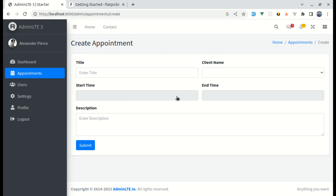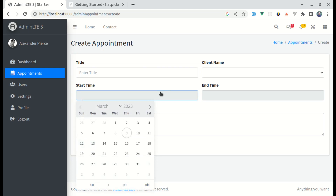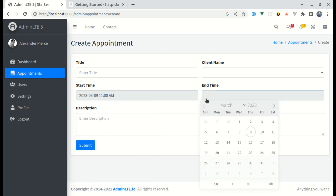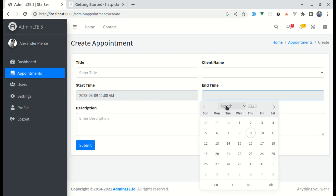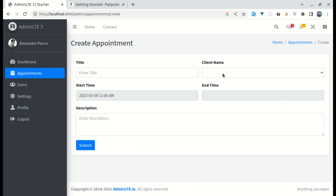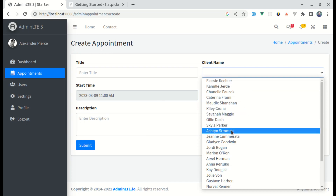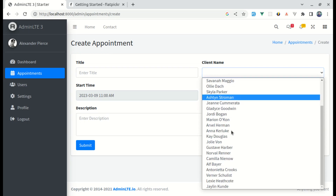If I click on this, we see a beautiful calendar from where we can choose the date as well as the time. Similarly for end time, and finally we will show the list of client names dynamically as well. Throughout this video, we will be building this exact thing.